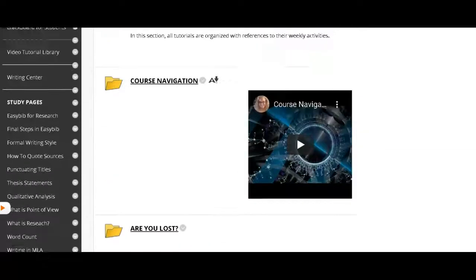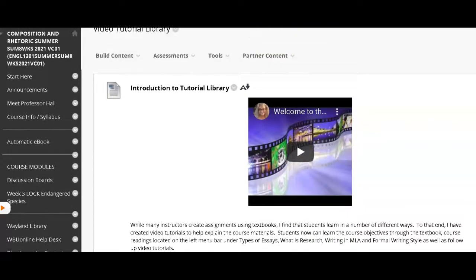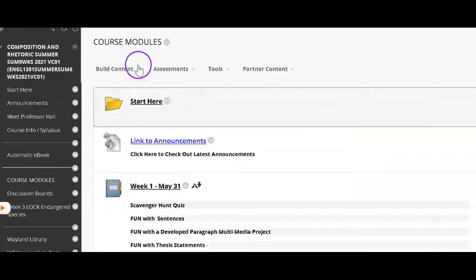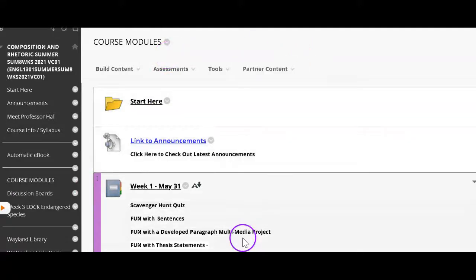So that is the tutorial covering the course. Remember, you'll always come into course modules. You'll study through the course. Everything is organized. And if you get stuck or lost, you can always email me. That concludes this tutorial.